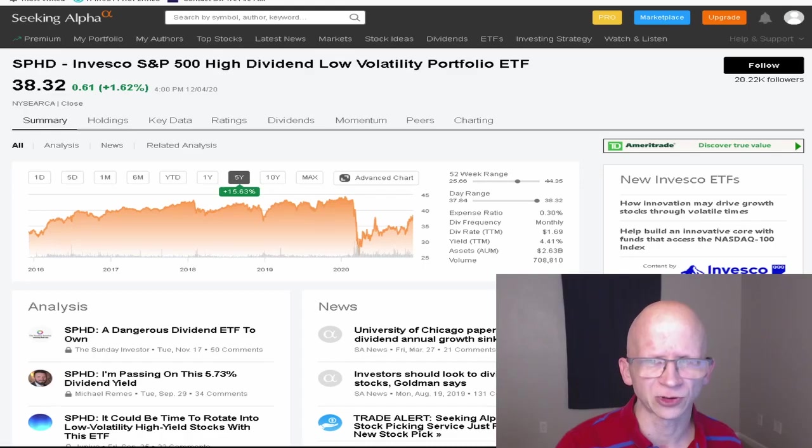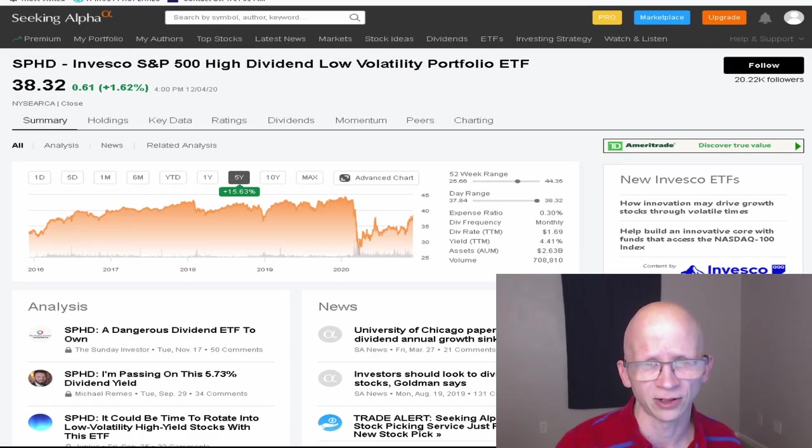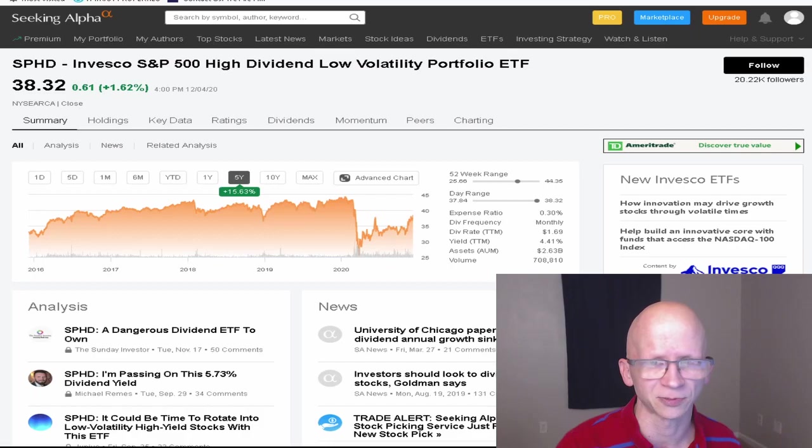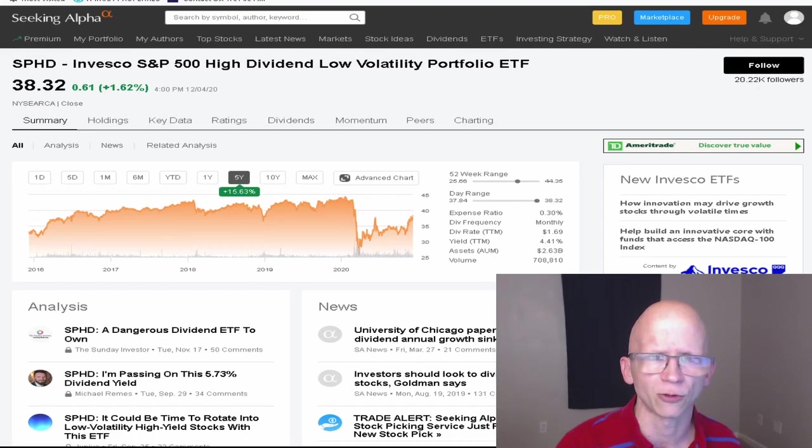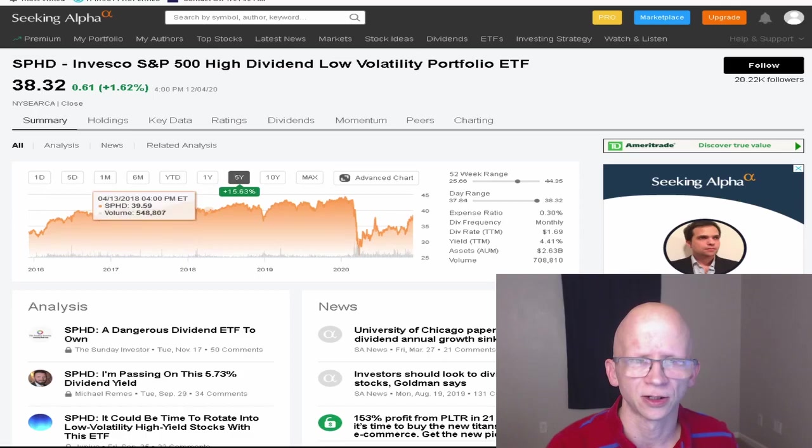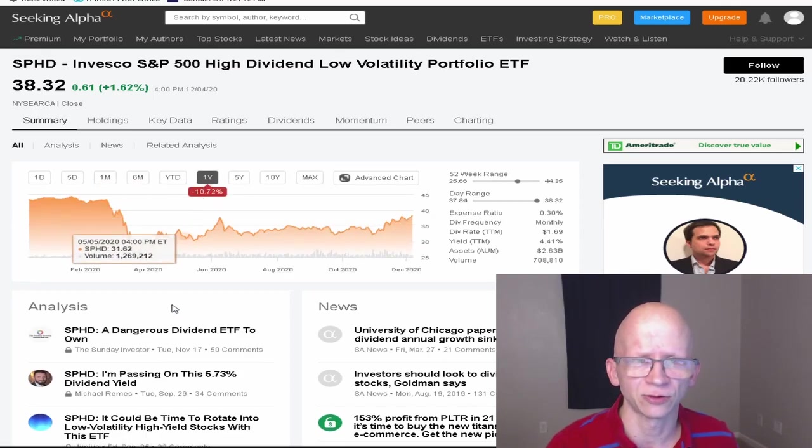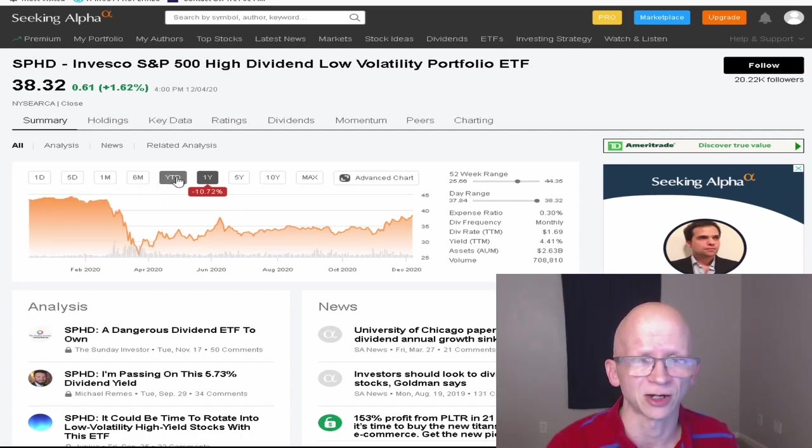SPHD has an expense ratio of 0.30%, which is a very good low expense ratio. So basically means for every $100, they're going to be taking 30 cents as an expense. They do pay out monthly on their dividends and they currently have a dividend yield of 4.41%. As for their performance for the last five years, they are up 15.63%. Over the last year, they are down 10.72%. But considering everything that's happened so far in 2020, I'm not really surprised by that.